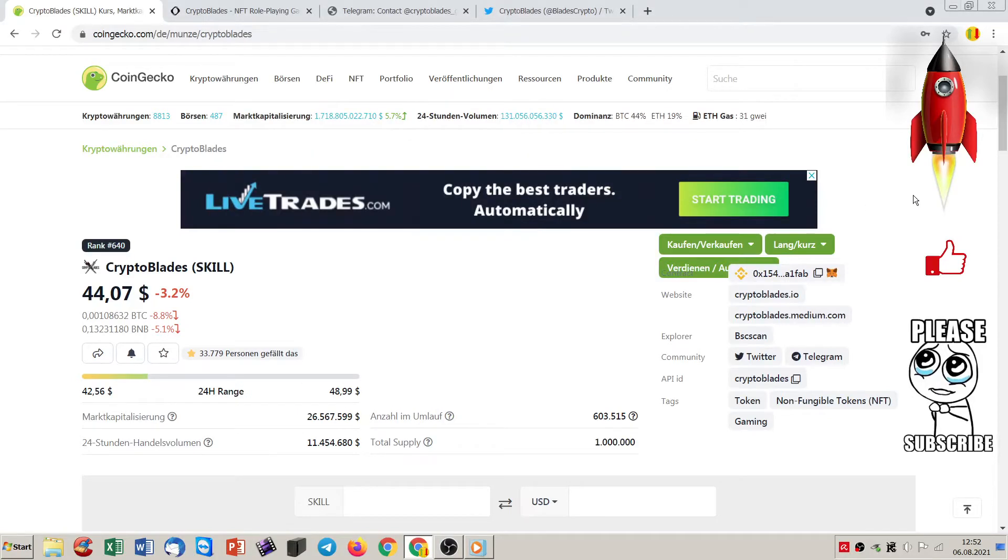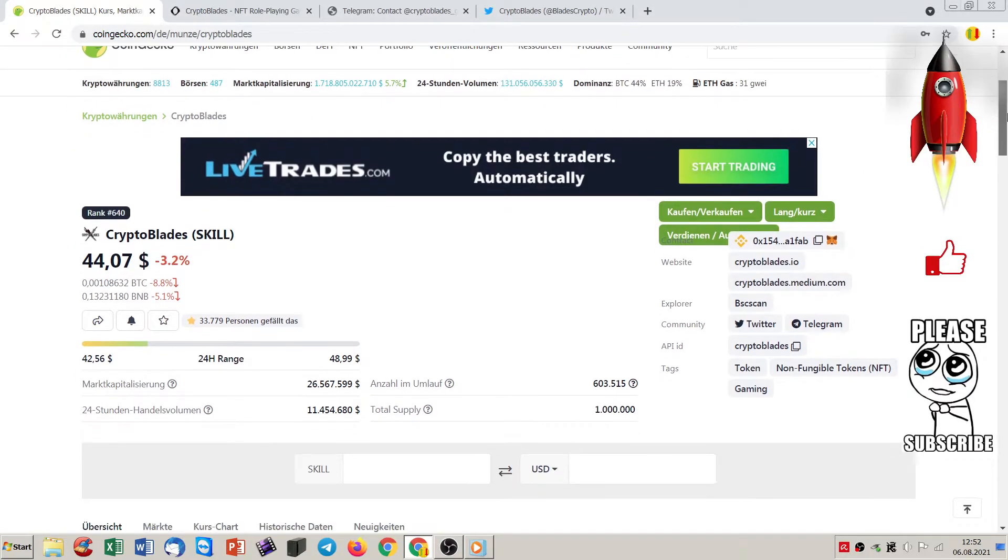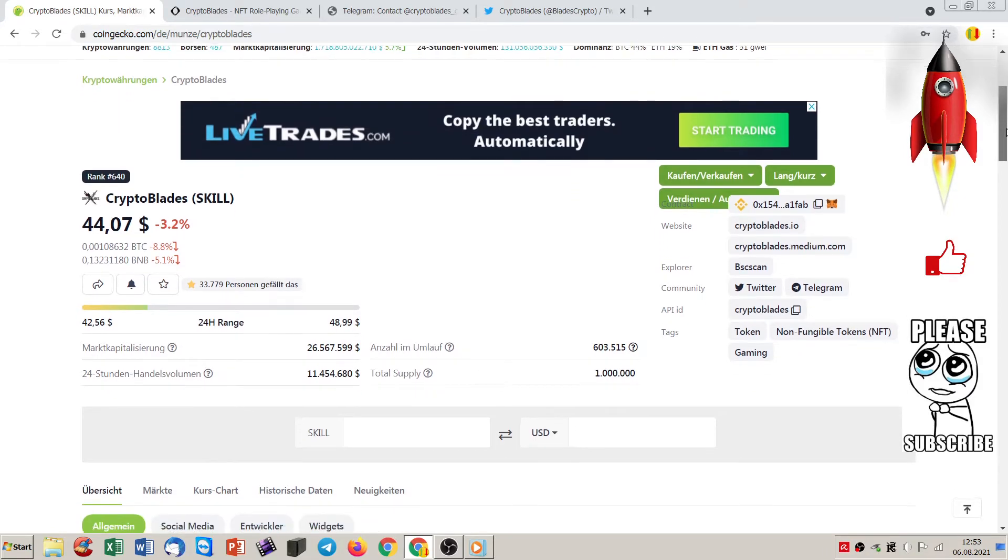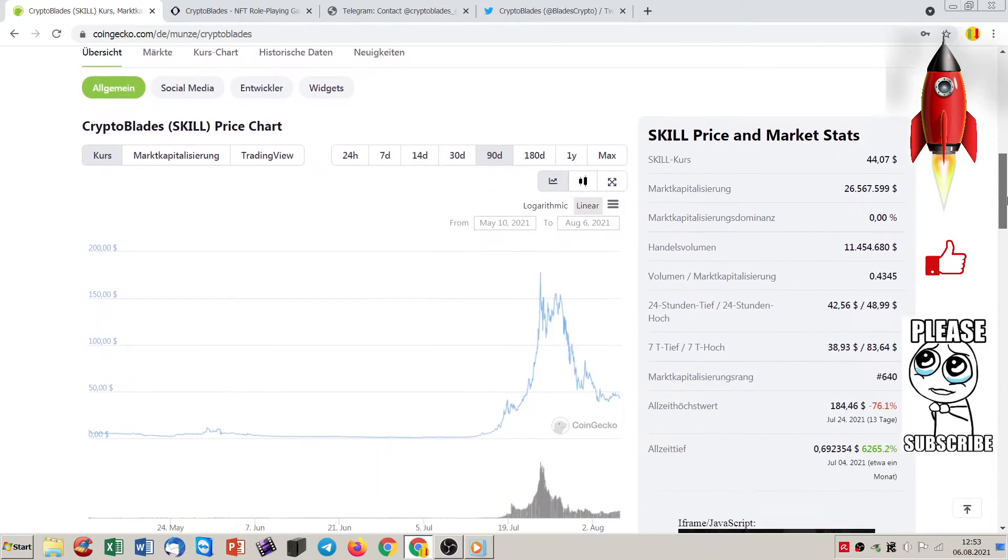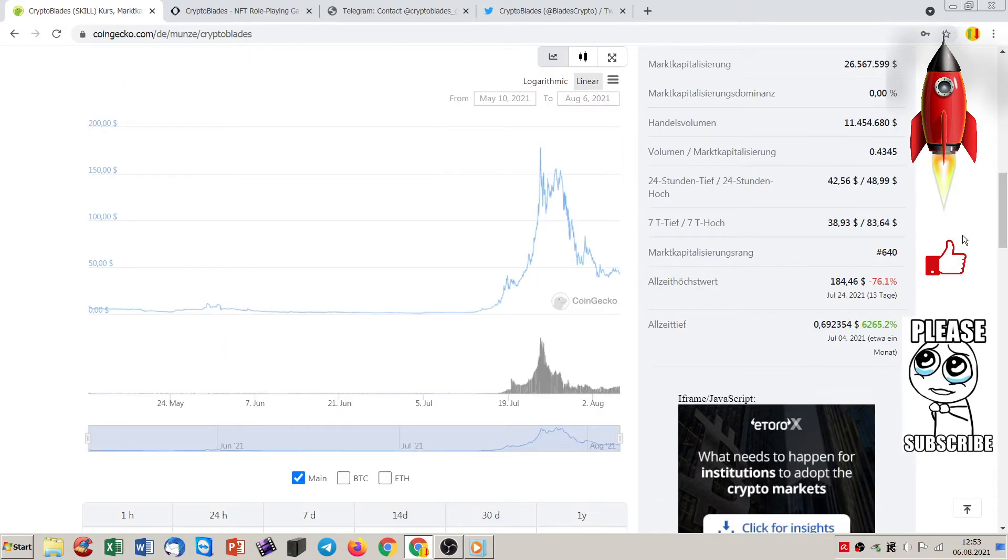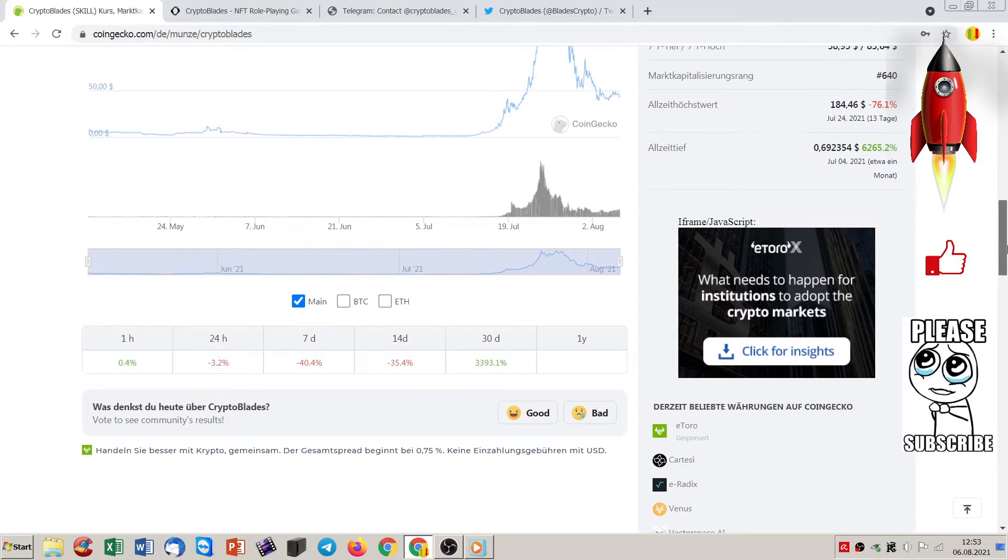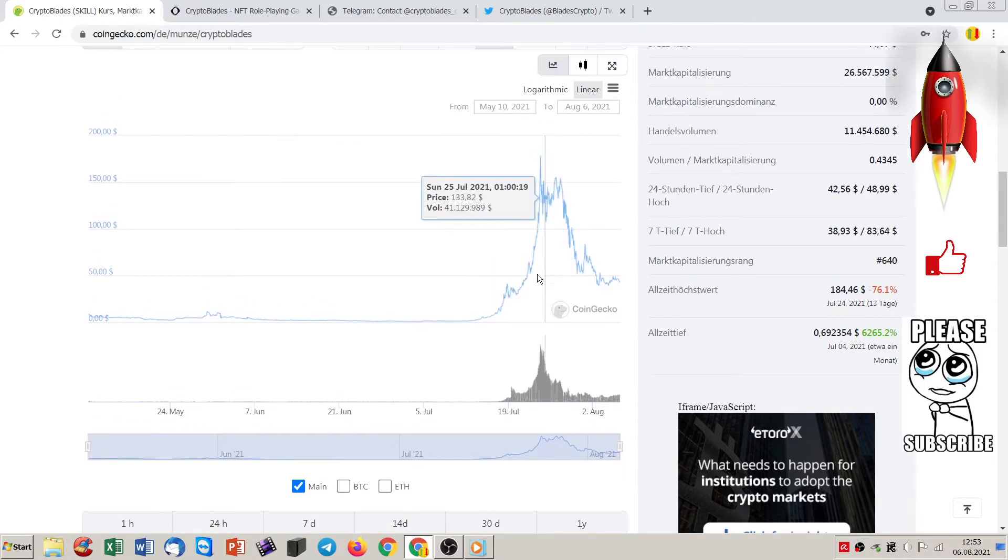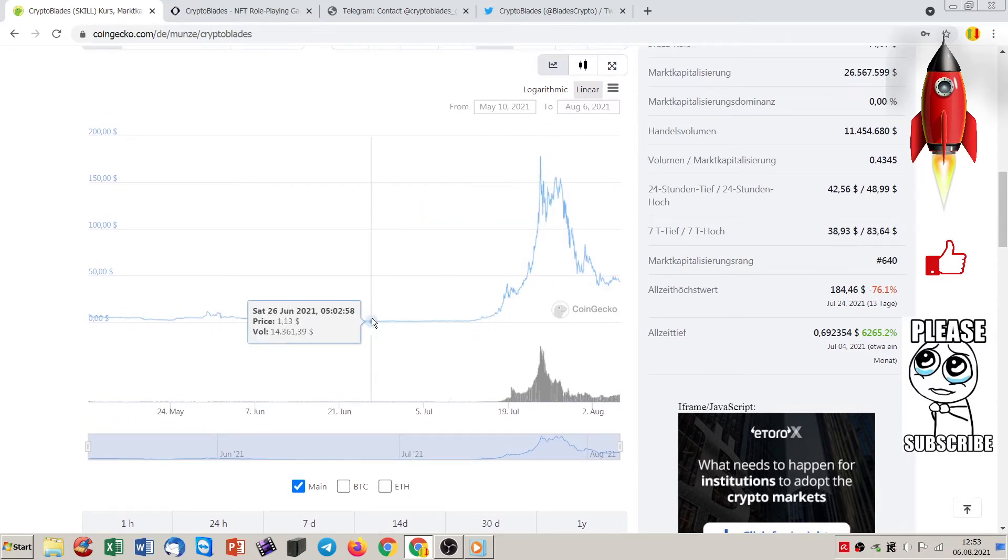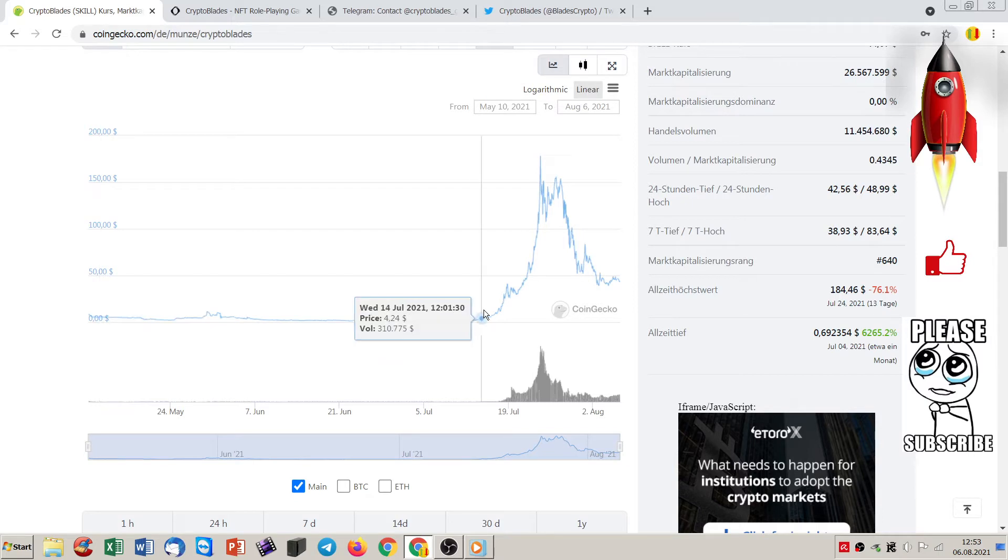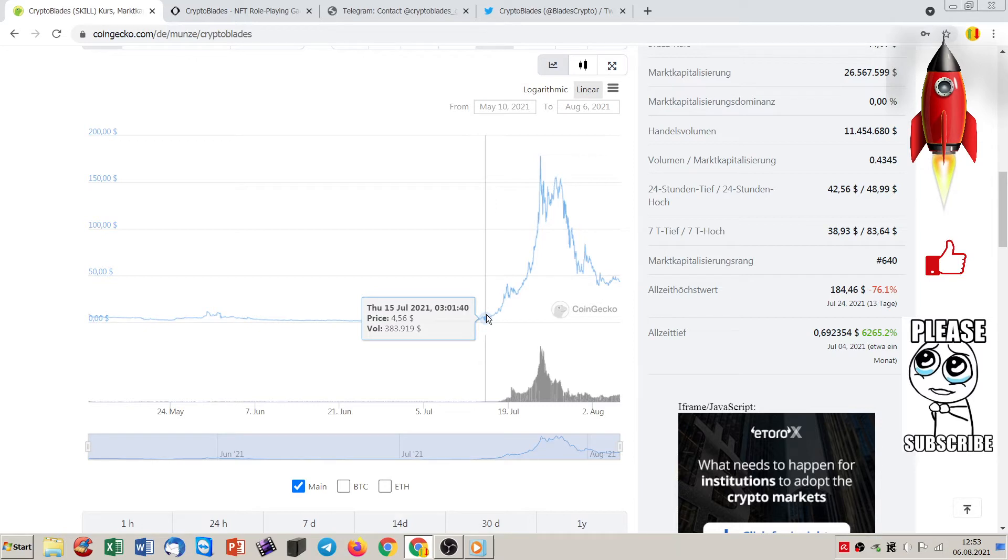Welcome to Hitcoin Daily. Today we are talking about Crypto Blades or Skill. Crypto Blades already gained, if you can see that on CoinGecko, 30 days at 3,393% in profits. I mean this is huge. They are longer than 30 days on CoinGecko listed. They started and listed at 10th of May. But why did this happen here after a couple of weeks and get this huge pump?